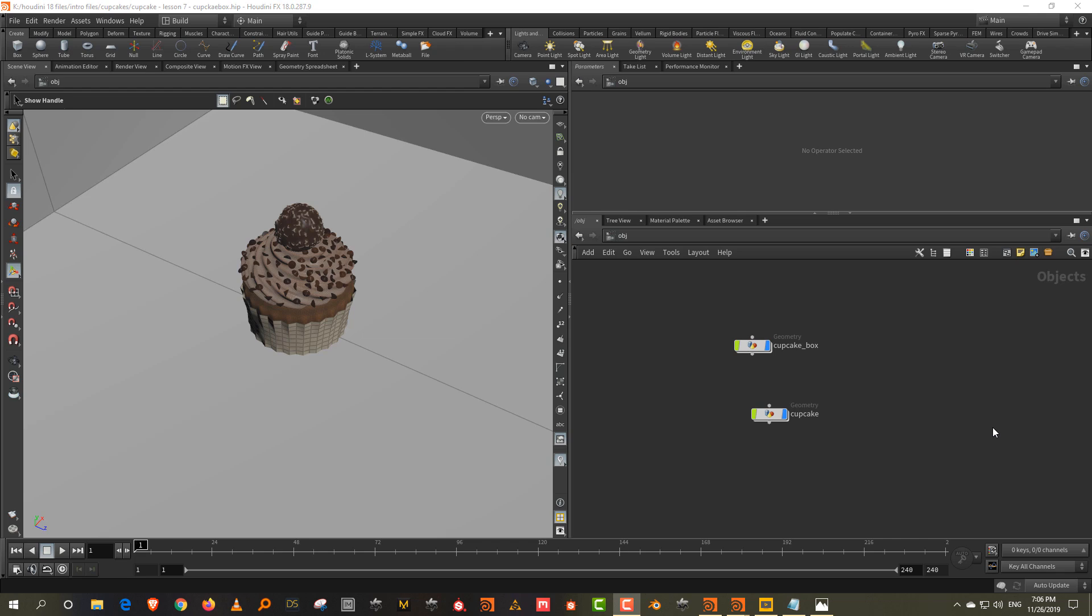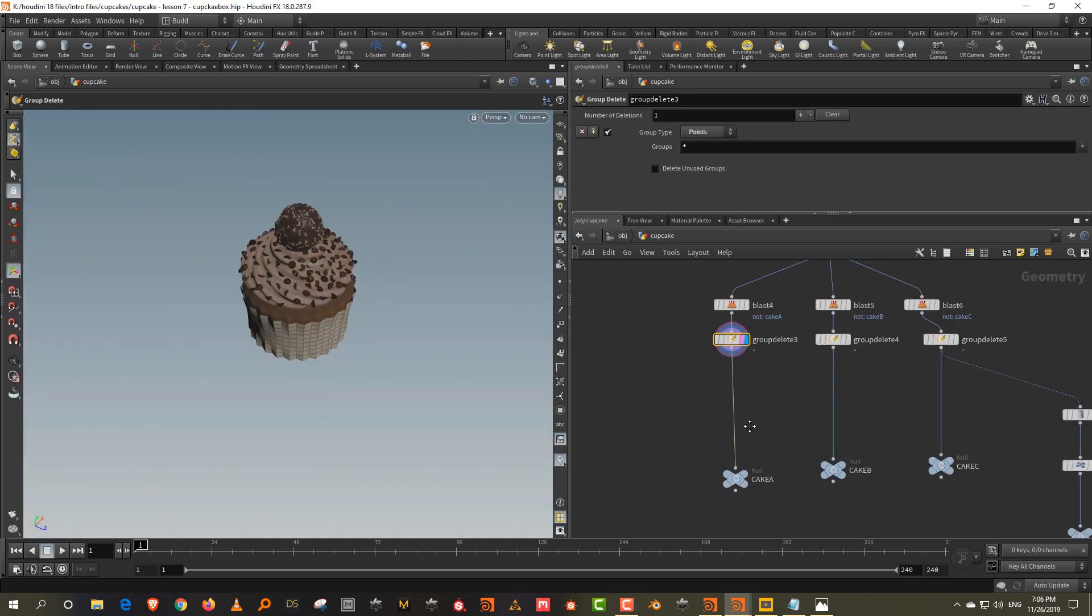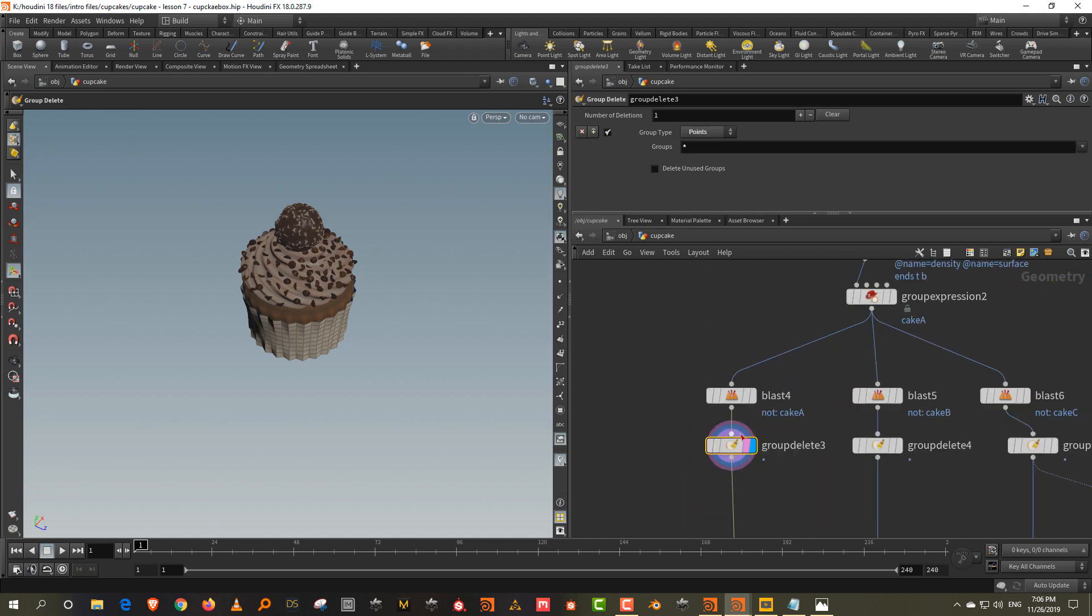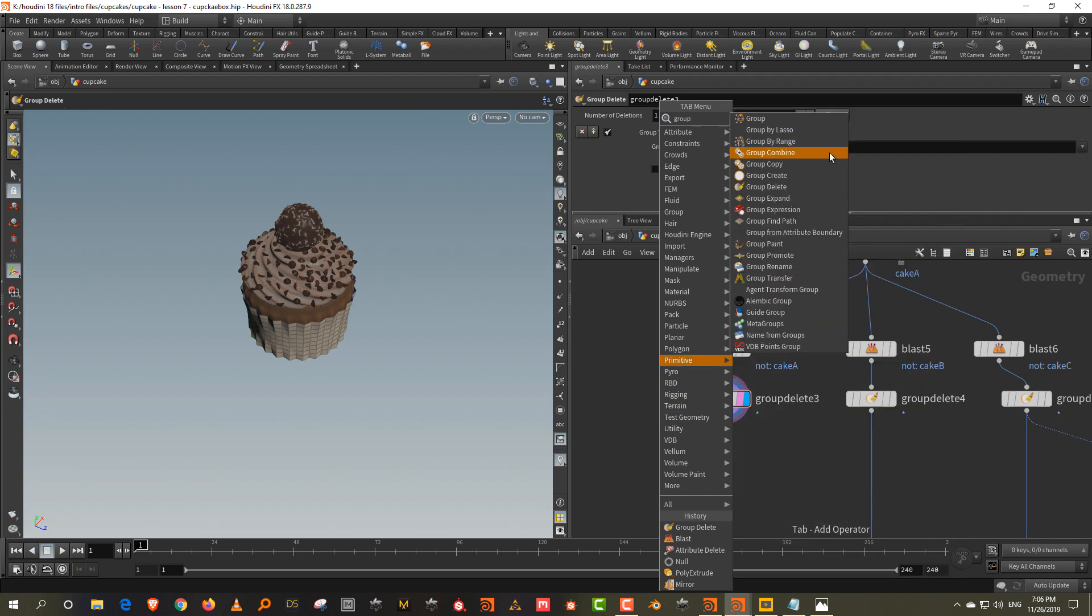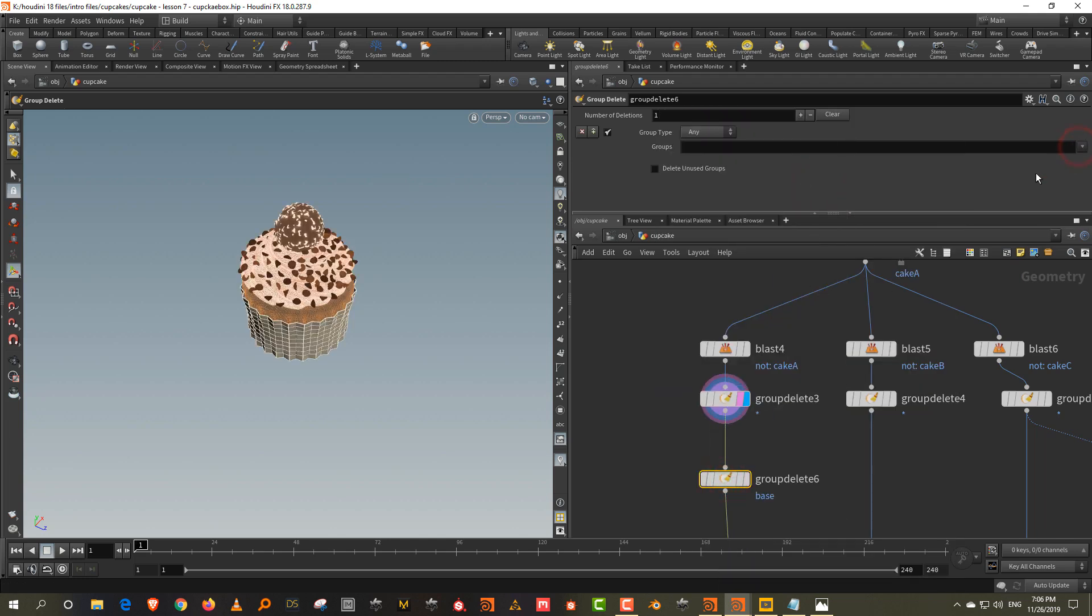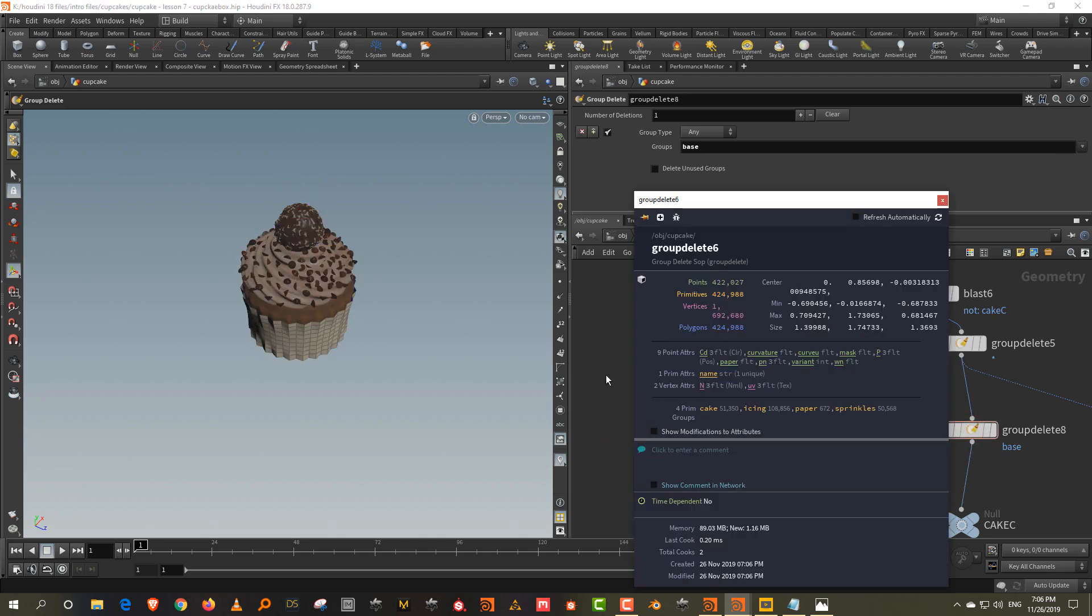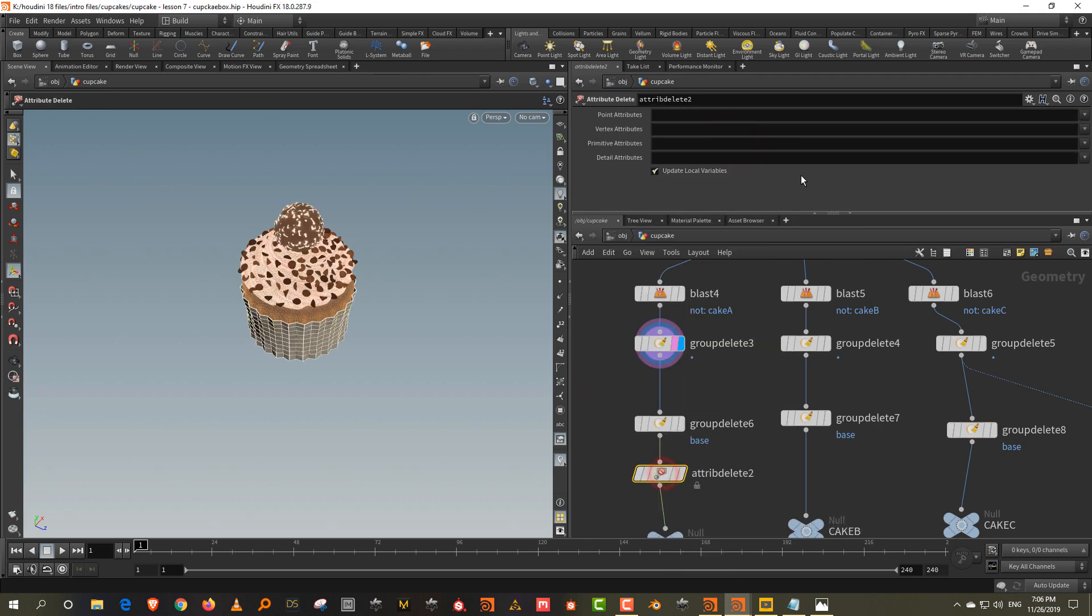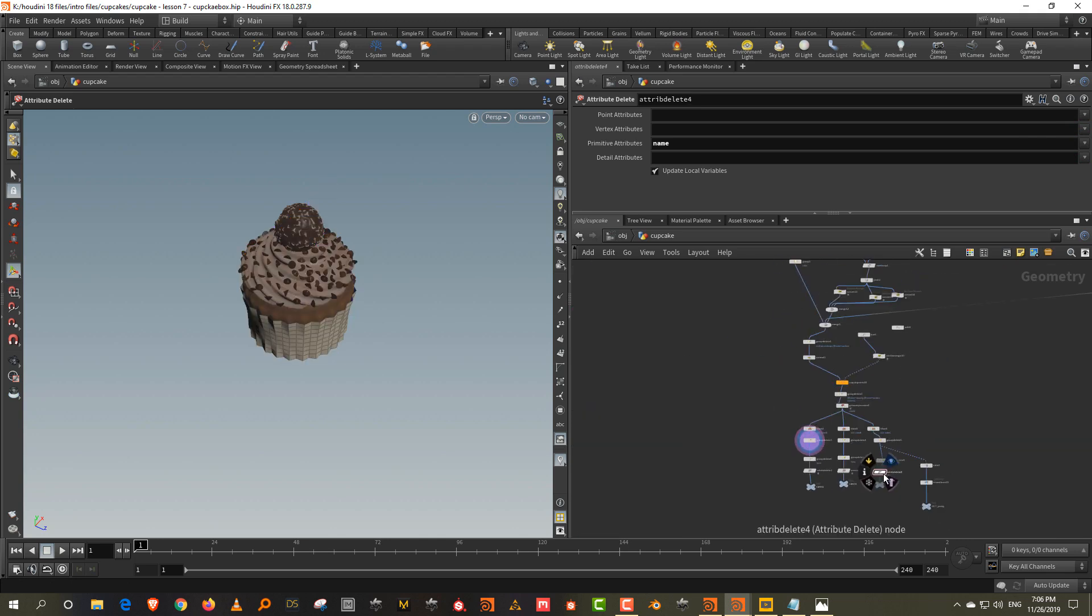So just to get started, I noticed a few issues with my cake which I just want to repair. Firstly, we don't have a group for the toppings. If you click here, you'll notice that there's no group for toppings. And we also have an additional group here called base. So I just want to get rid of that. I'm going to take a group delete and I'm going to get rid of base for all three. And then we also have a name attribute in here, which will also cause problems. So take an attribute delete and delete the name attribute.